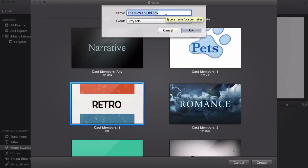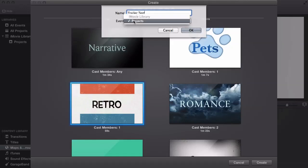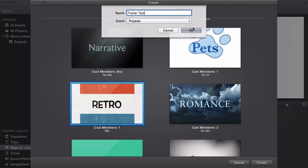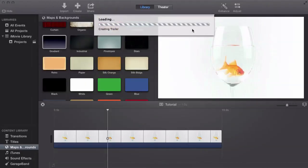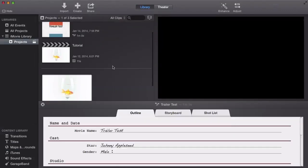Go ahead and select it, then click Create. It says 'The Nine-Year-Old Spy' as the default name. I'm going to rename it to 'Trailer Test.' It basically gives you only one option under Events in Projects unless you have something else — just click OK and it will load, saying 'Creating Trailer.'